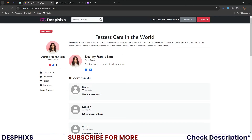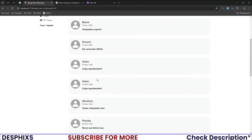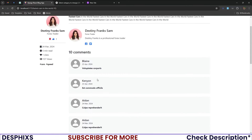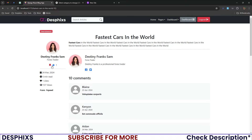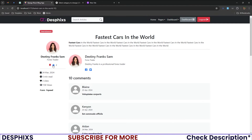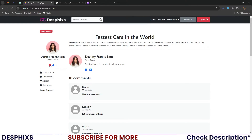I noticed that the like and bookmark buttons were missing from the post detail view, so I quickly added those in. As soon as you click the like button it shows an alert saying 'Post liked.' You can also click bookmark — it shows 'Post bookmarked.' That's pretty much it for the frontend.